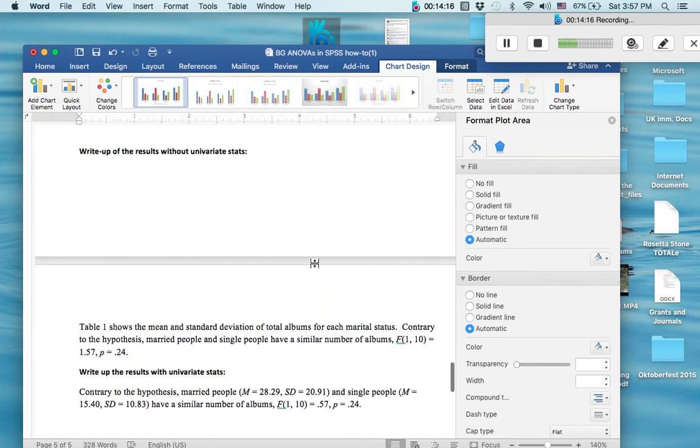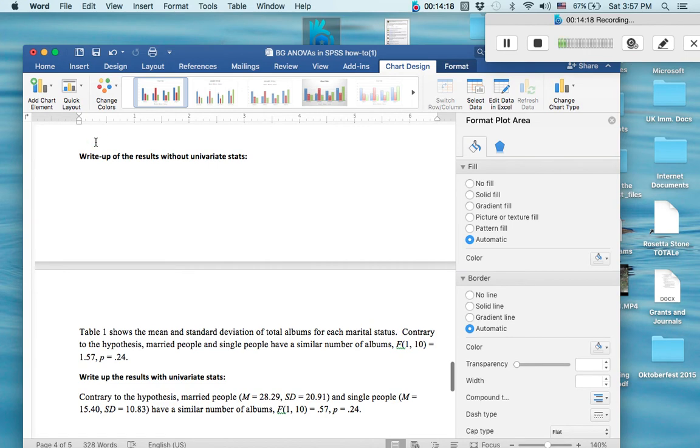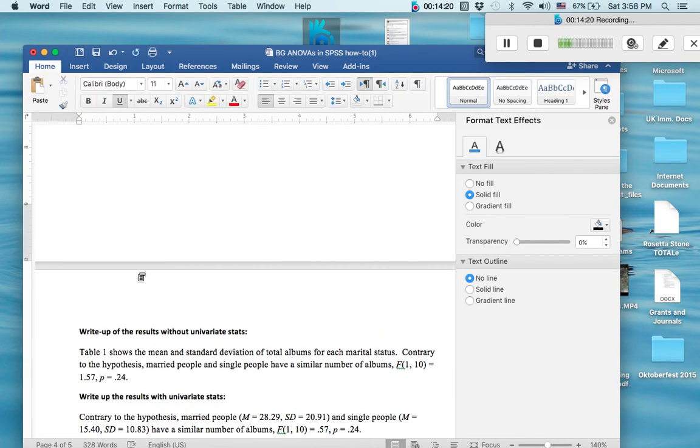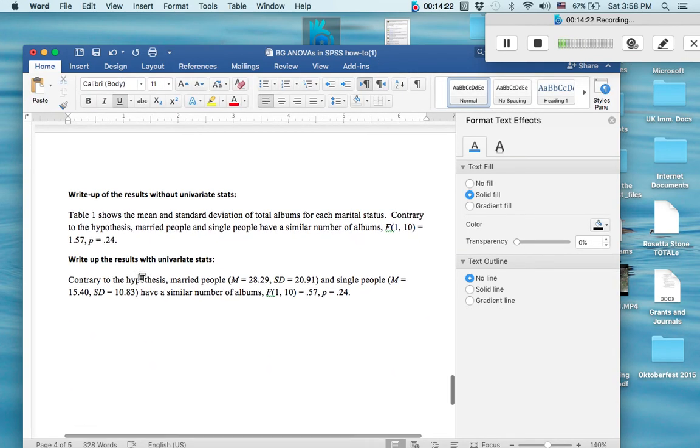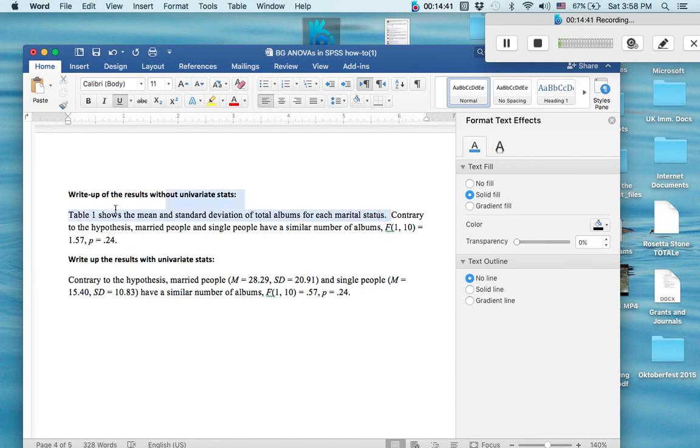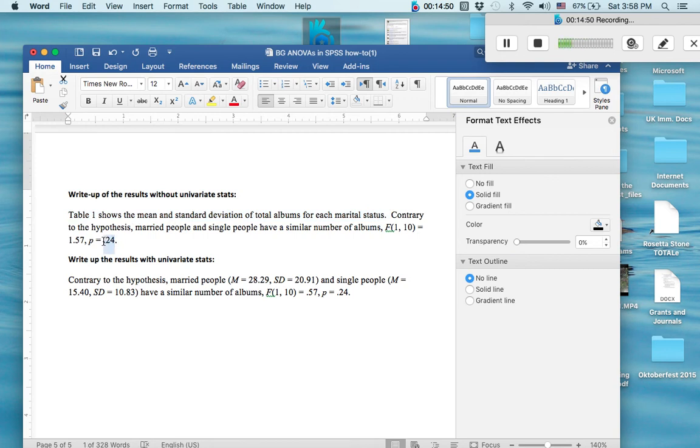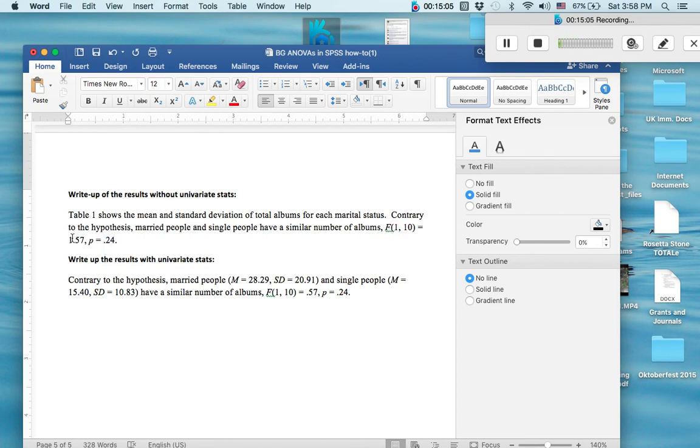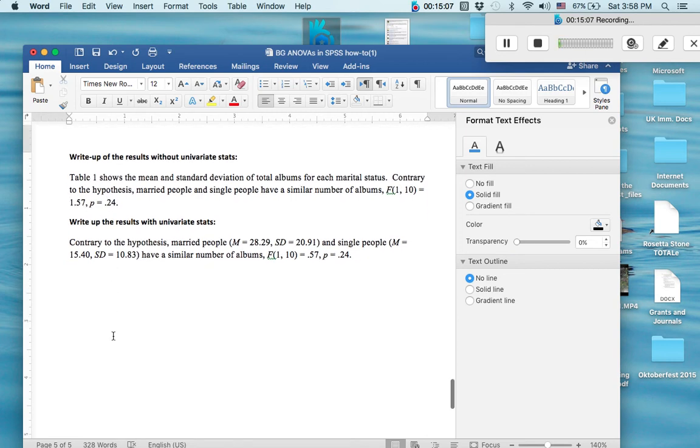So now let's talk about the write-ups here. So there's going to be two ways to write up an ANOVA. With univariate and without univariate statistics. The write-up without univariate statistics means that you're not adding in your means and standard deviations in your write-up. So if you have a table, you don't have to put in your means and standard deviations again because you've already represented them. So you just write, table 1 shows the means and standard deviations of total albums for each marital status. Then you go right into talking about your hypothesis. So we found that our hypothesis was not true. We didn't find significant data to support our hypothesis. So we write, contrary to the hypothesis, married people and single people have a similar number of albums. Then you put your F statistic here with your two degrees of freedom.